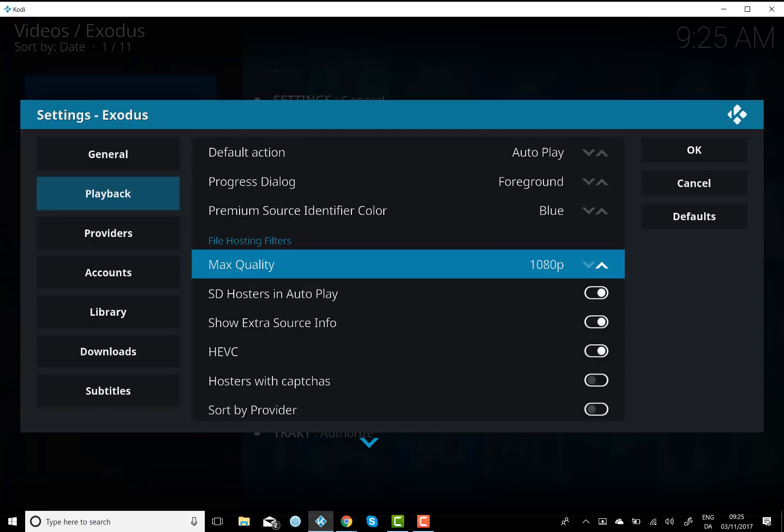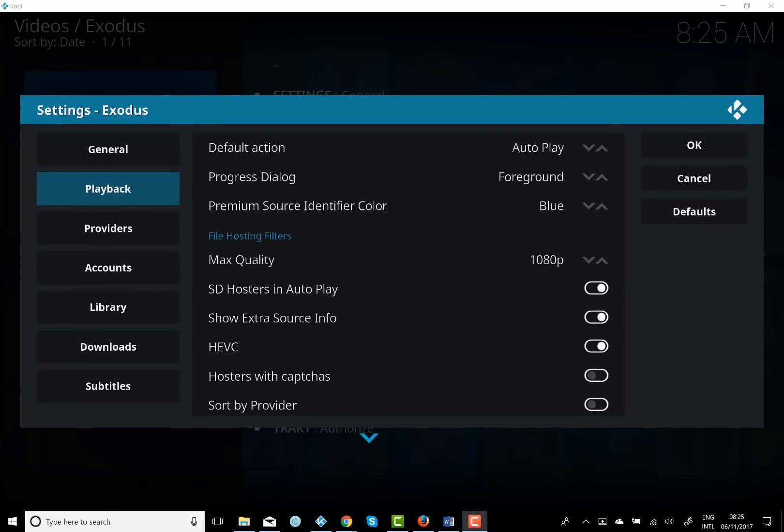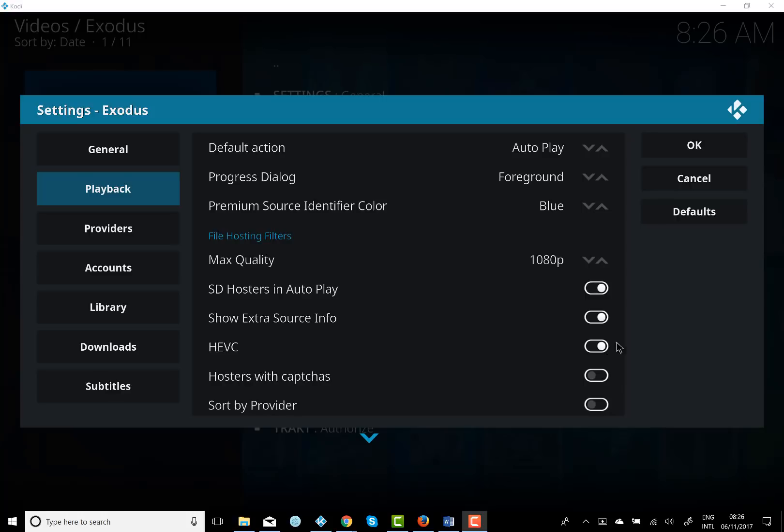And the final tip for today is just to make sure Hosters with Captures is actually disabled. That basically means that if any of the providers have a capture to begin watching some of their content, that'll just disable using any of those providers. So just make sure that's disabled as it is.